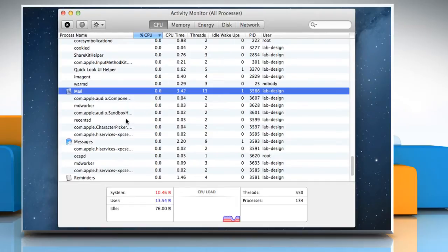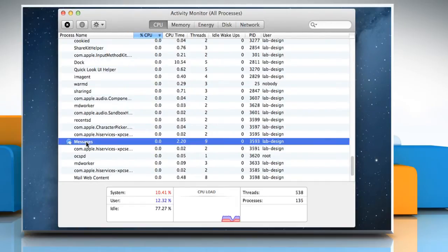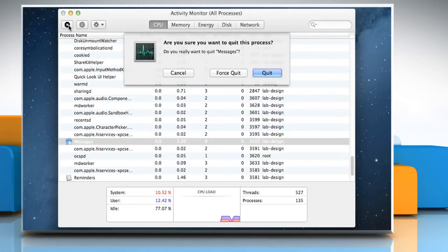Under the CPU tab, select the process you want to quit. Click the Cross Sign button on the top left corner of the window.